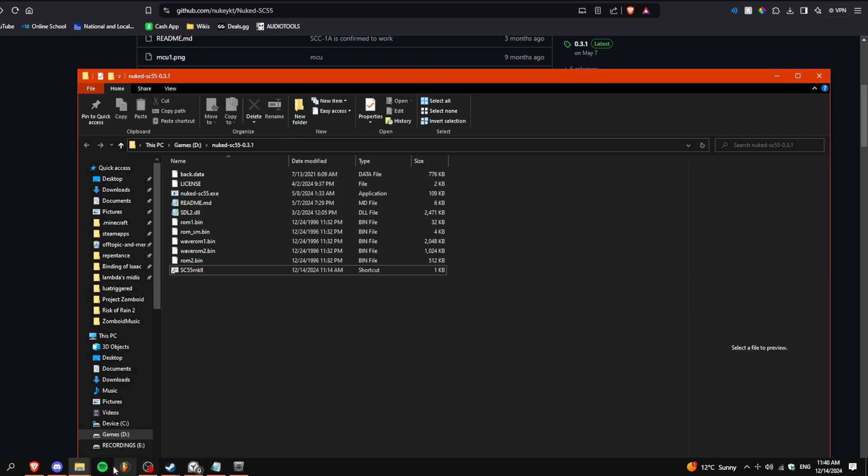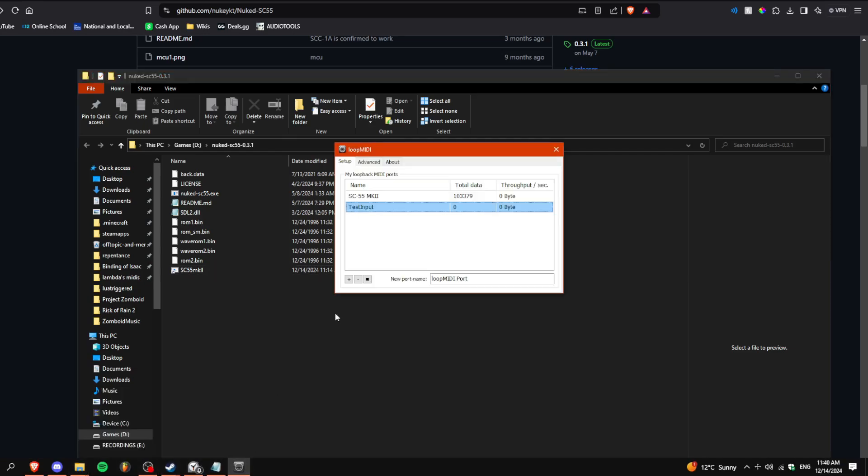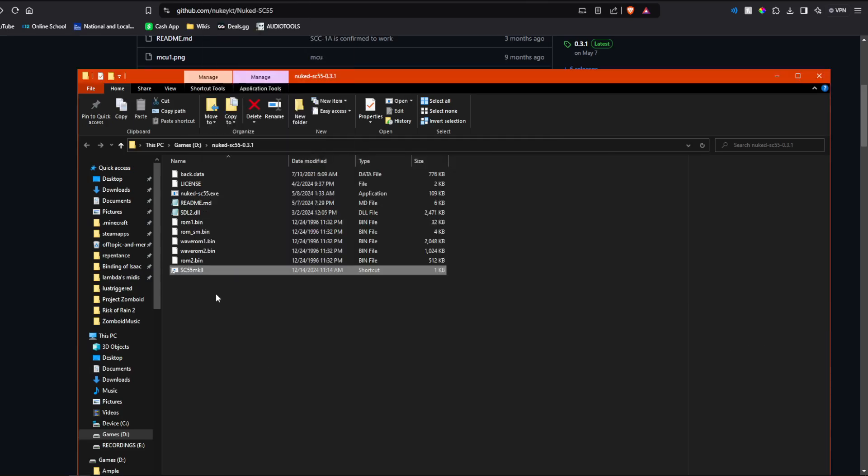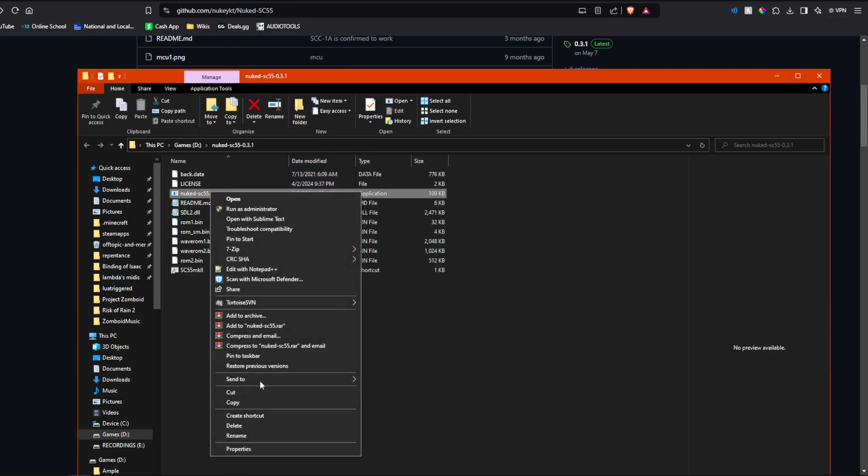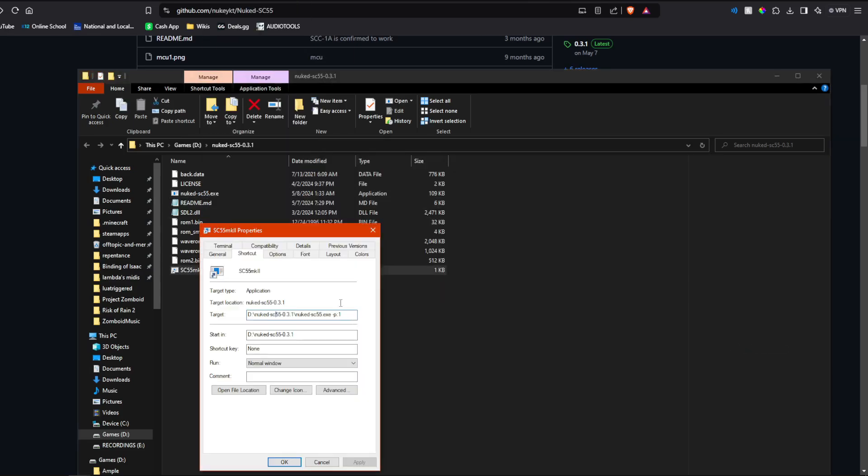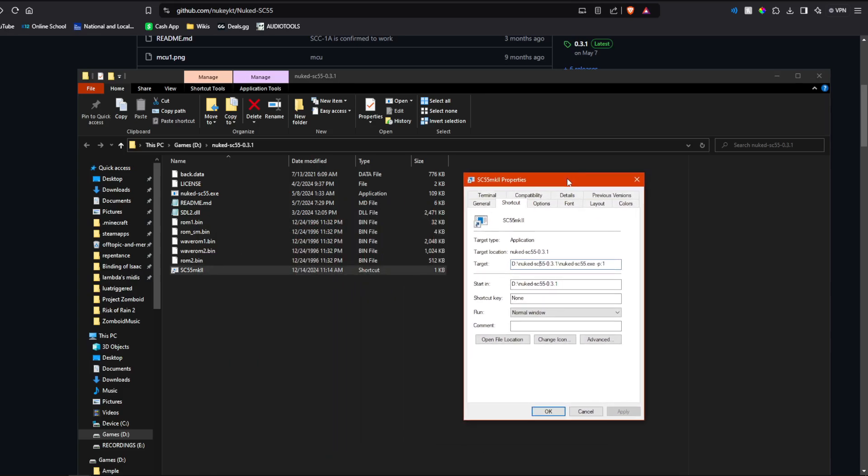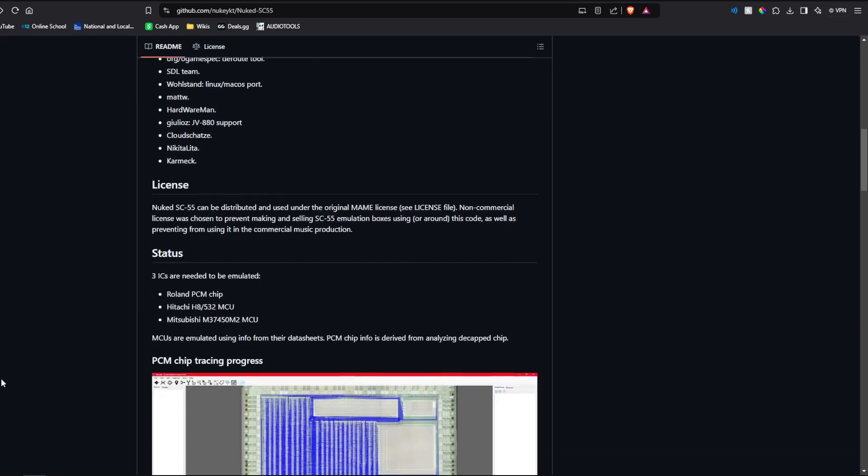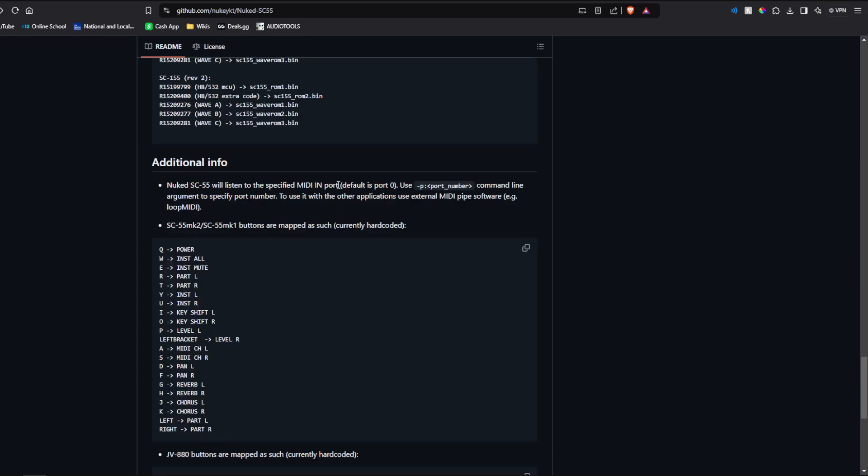What you want to do is have your input here set up and then create a shortcut of this. Whenever you do that, you can look at the properties. Set the target to "-p" with a colon, and then the port number, which, if we scroll down here, default is port 0, which is MIDI input. "-p" and then port number.